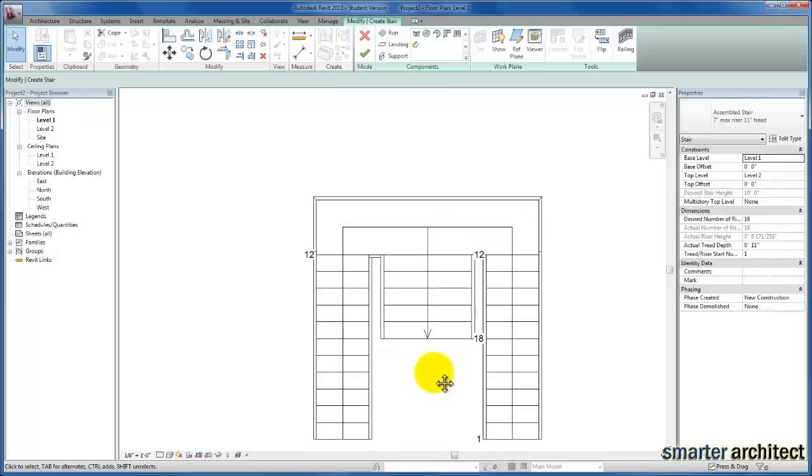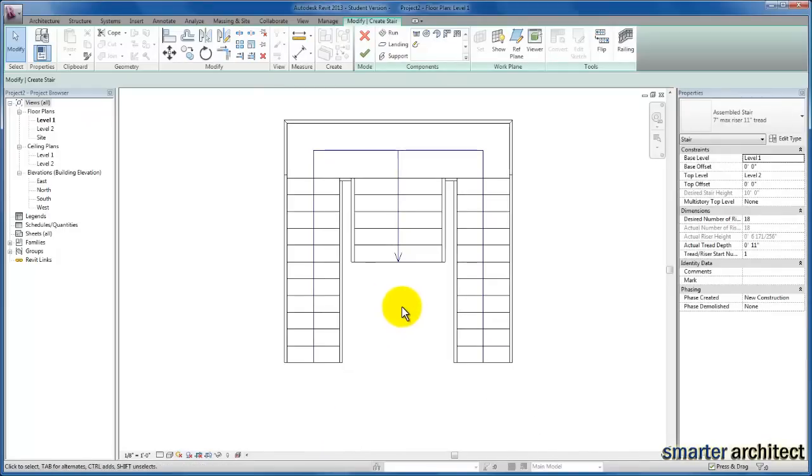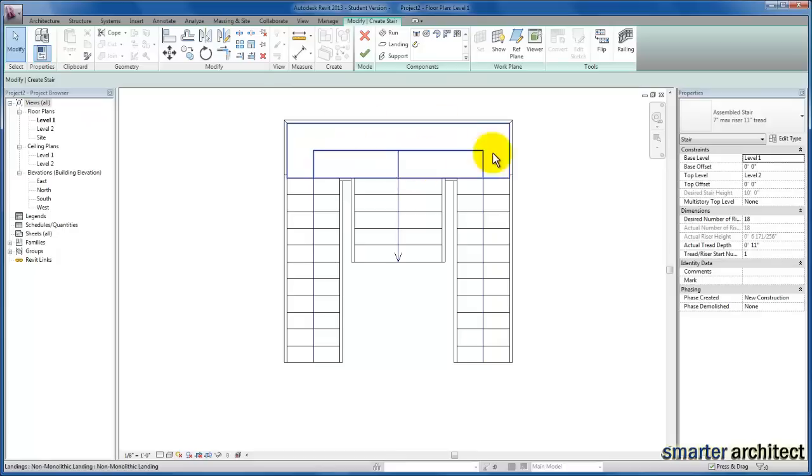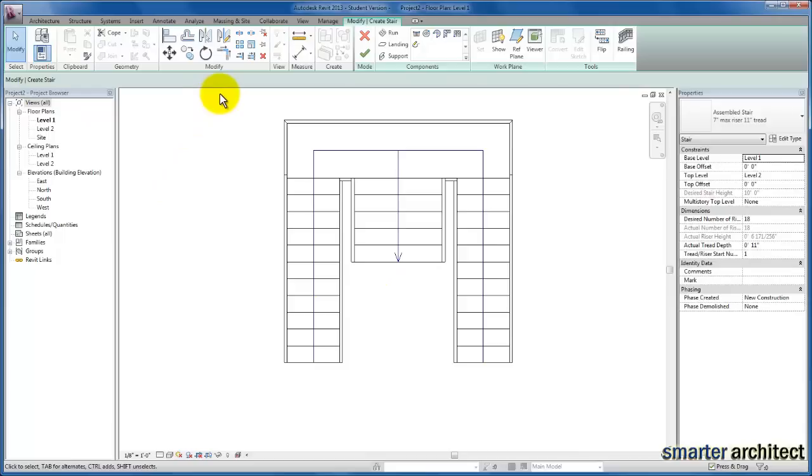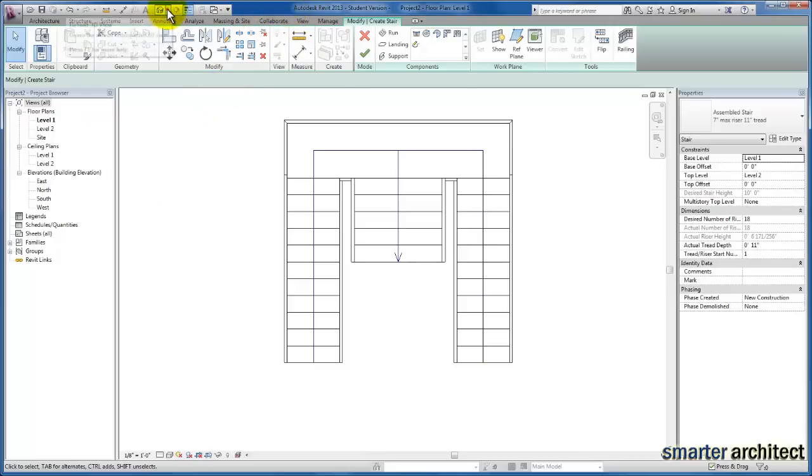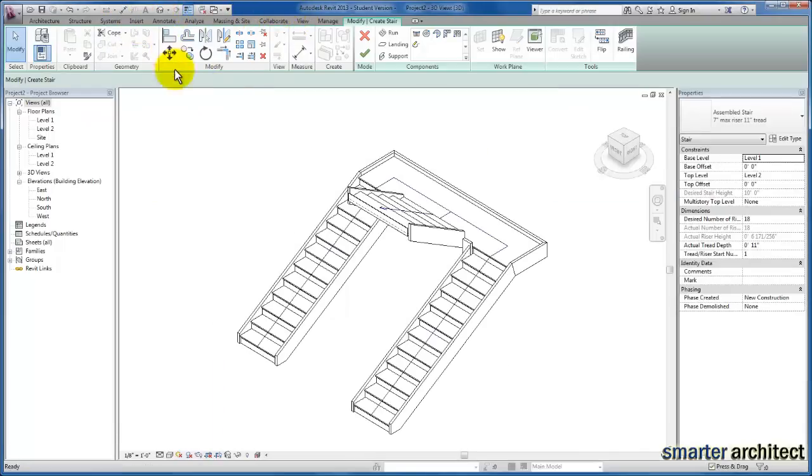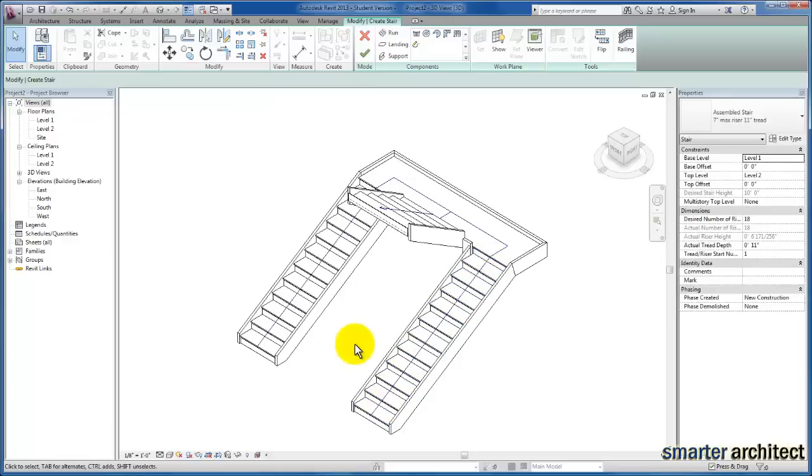Now we have two individual stairs that come up to our joint landing and switch back toward the second floor level, like we have in our project. Let's create a 3D view to look at this. Come up to the quick access toolbar. There we have the stair in place. Now I'll come back to the floor plan view and close out of this stair.